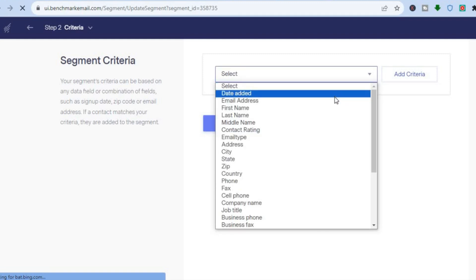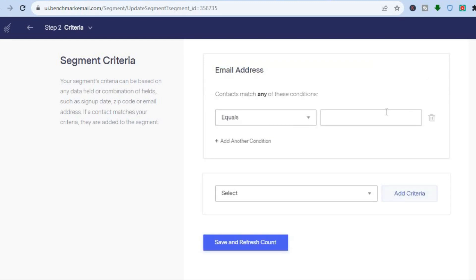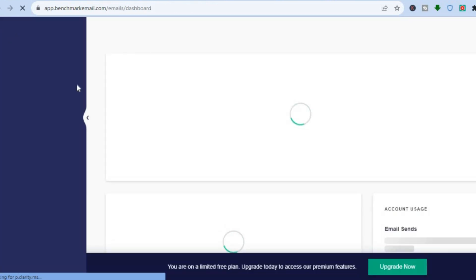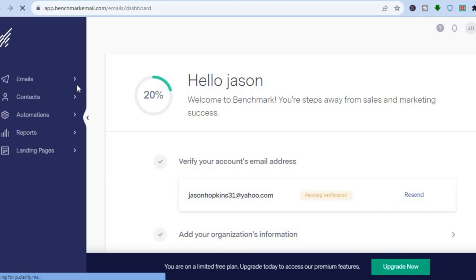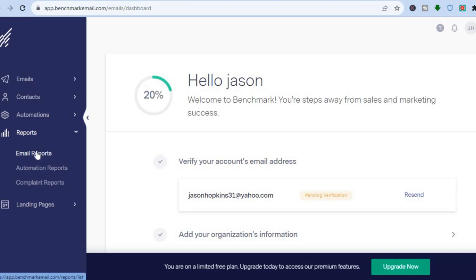You'll be redirected to a new page where you can add segment criteria, such as 'Date Added' or 'Email Address' — there are numerous segment options. Tap 'Add Criteria' and then 'Save and Refresh Count.' You can create numerous segments this way. Back on the main dashboard, you can also go to 'Automations' to create automations, and to 'Reports' to watch your analytics, including conversions, click-through rate, and open rate.